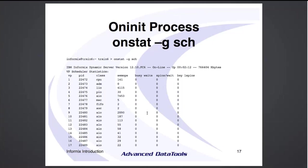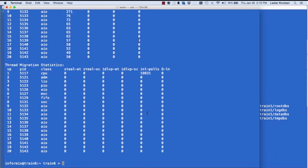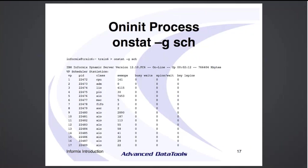'onstat -g sch' will show you what the oninits are doing — their Unix process ID and their class. The AIO ones are all doing I/O, the CPU is a CPU oninit, the admin oninit is an admin oninit. The next webcast I'll go through tuning these oninits and best practices. You don't want too many and you want enough to get the job done.